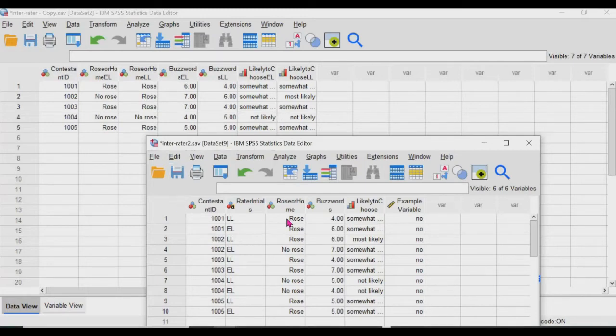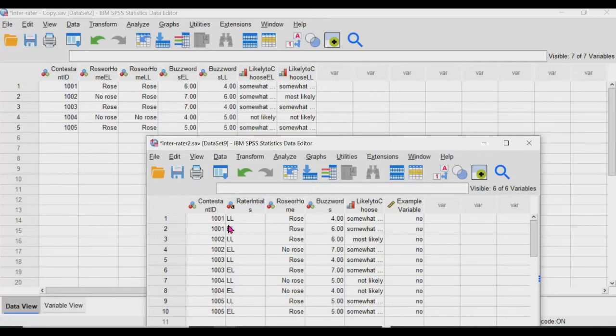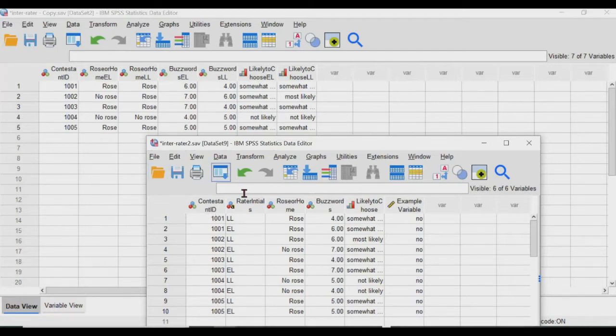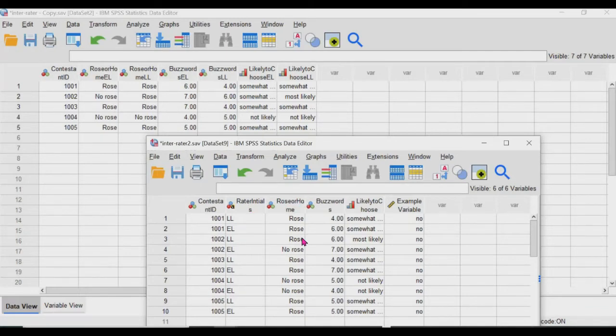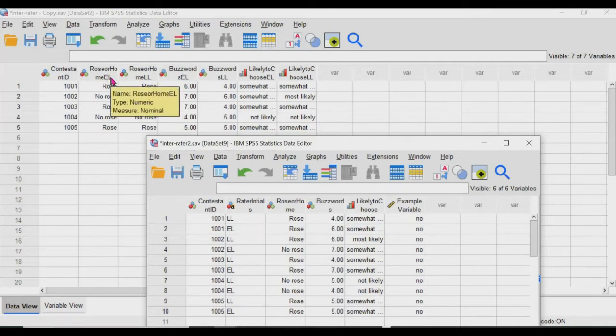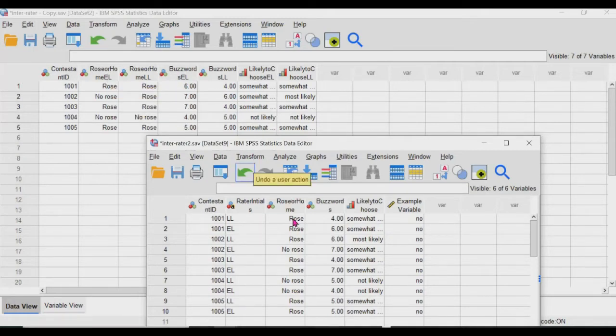In this data set, every rater is given a line, but every rating for every variable is on one row, if that makes any sense. So in this format, EL is here, Rose or Rome is here, but this one has grouped the rater and the variable together.